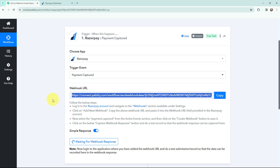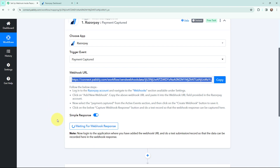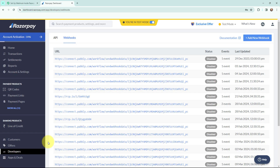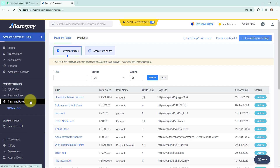Back in Pabbly Connect, you can see it is waiting for a webhook response. I need to do a test submission so that payment details can be captured here in Pabbly Connect. To do that, I will go back to my Razorpay account and navigate to Payment Pages to make a test payment.